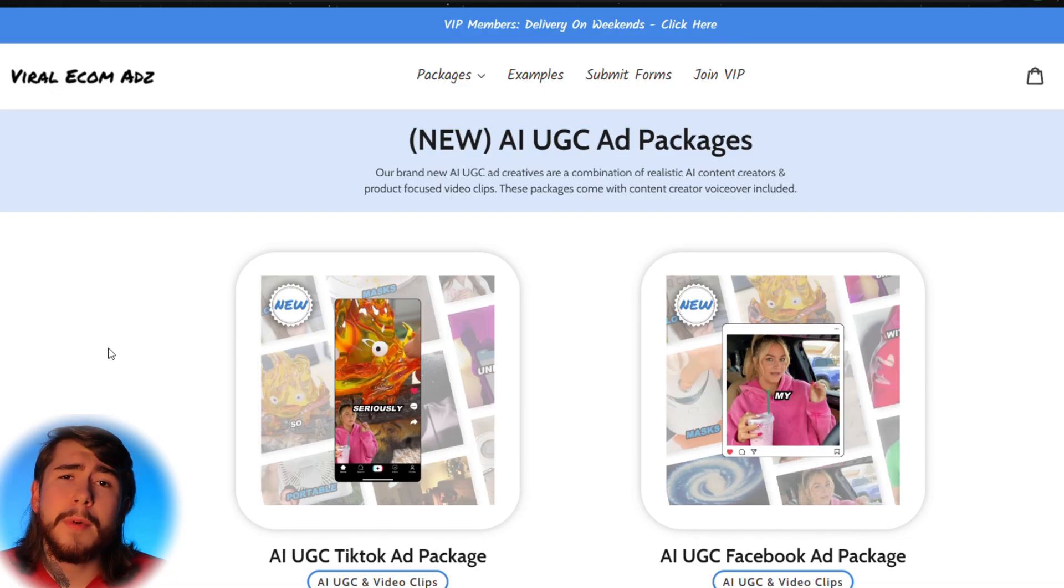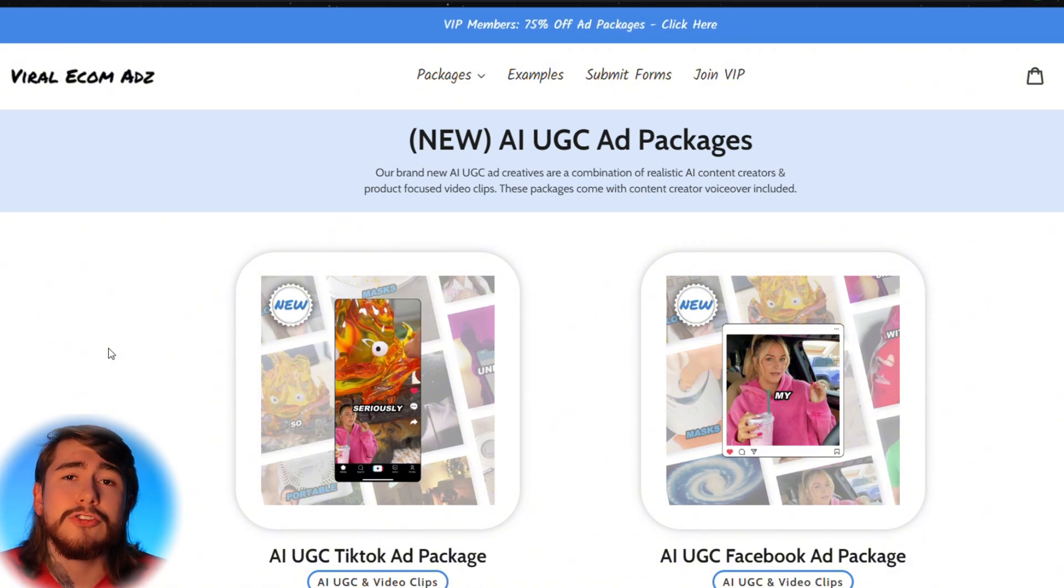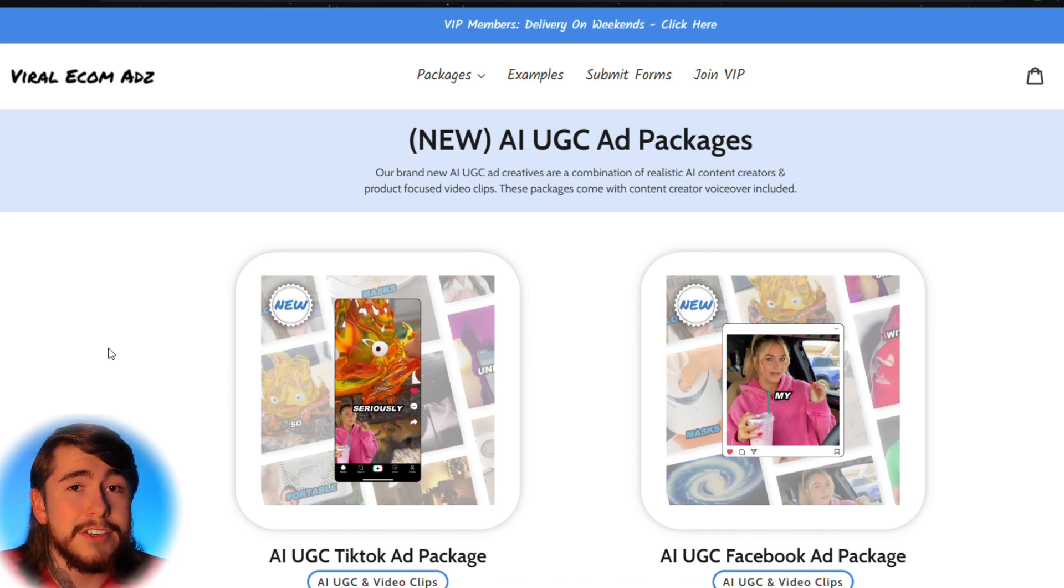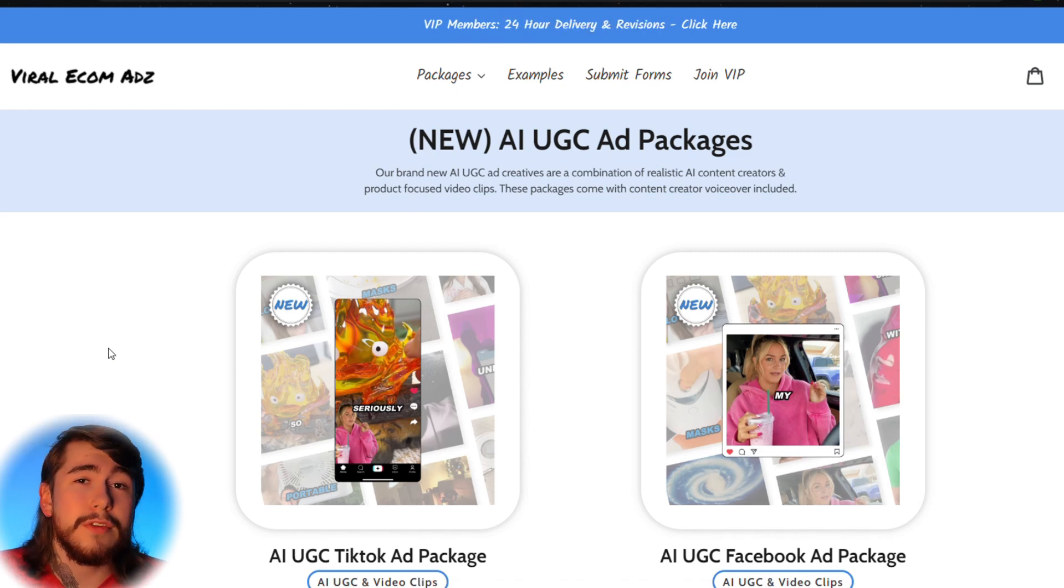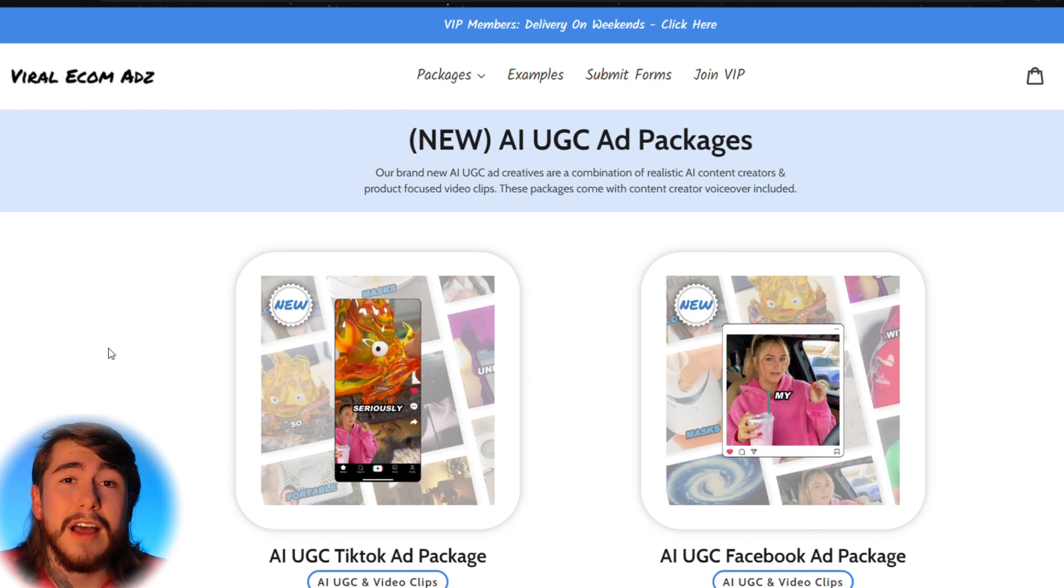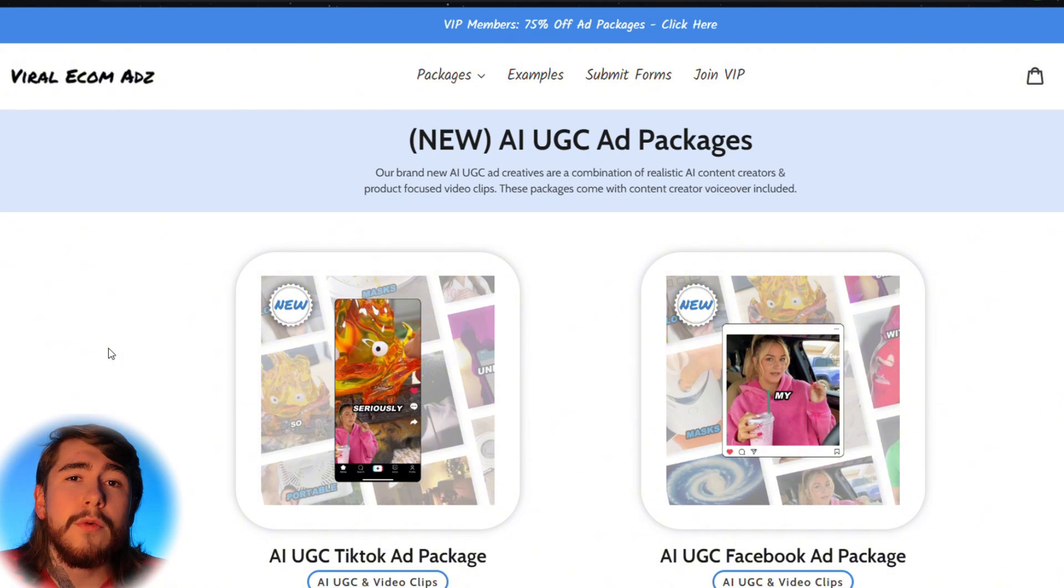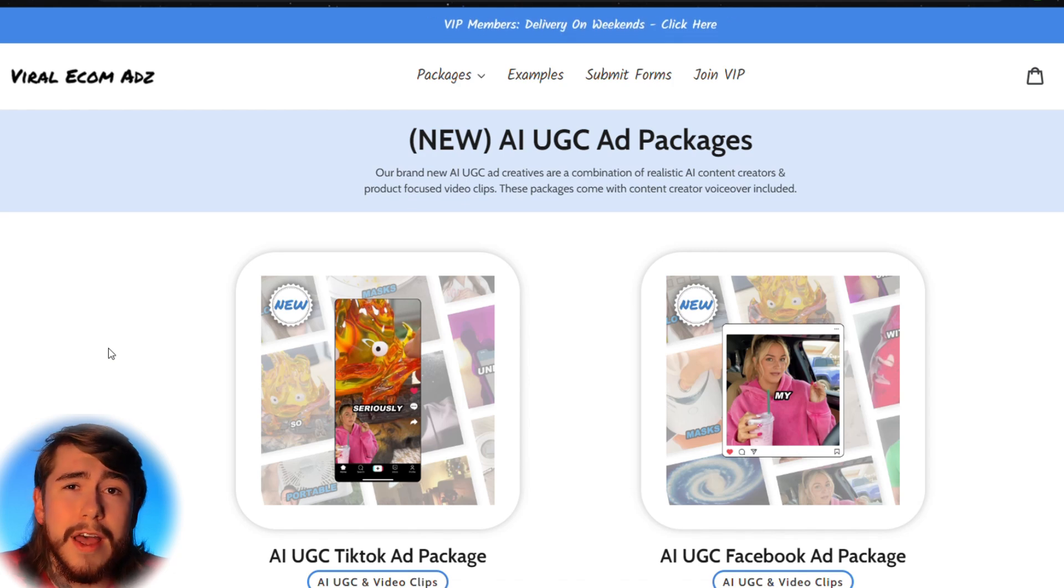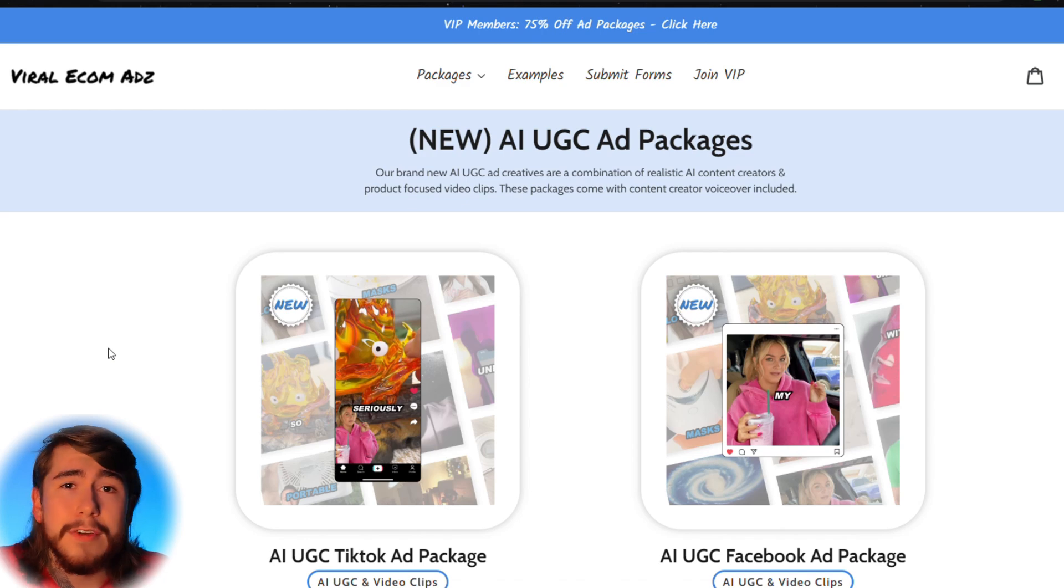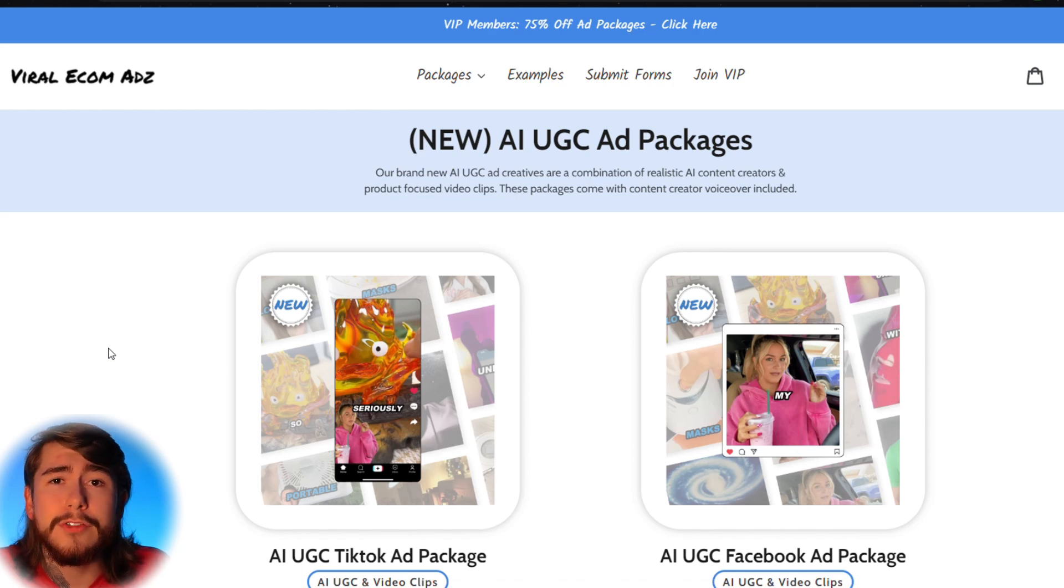Now, if you guys don't want to spend a lot of time writing scripts, researching demographics or throwing all of these videos together, Viral Ecom Ads can actually do all of this for you. They actually just released some AI UGC ad packages and the results they're getting are incredible. Now, I know the owners of Viral Ecom Ads and they've personally generated over $30 million in sales using their own ads. So that way you can buy one of these ad packages, plug it into your store and start generating sales right away. There's no guesswork. There's no reaching out to influencers. There's no spending hours editing videos. You simply just choose the ad package you want.